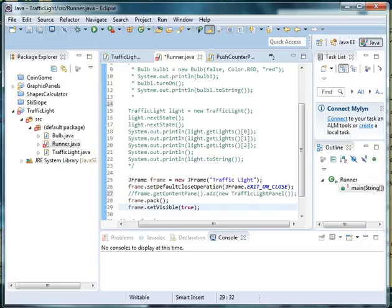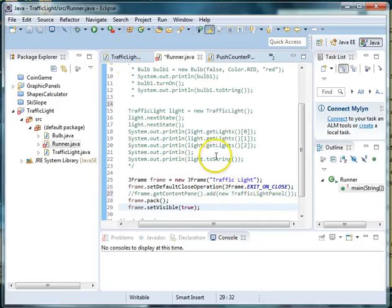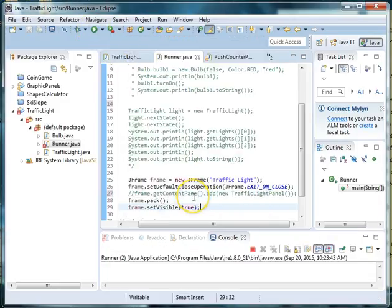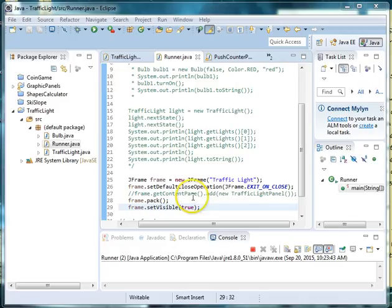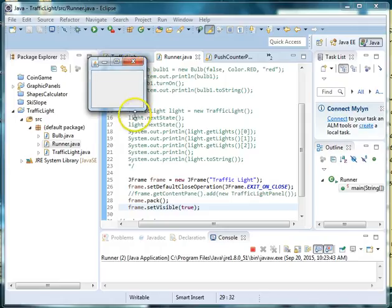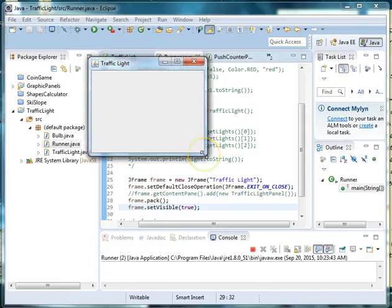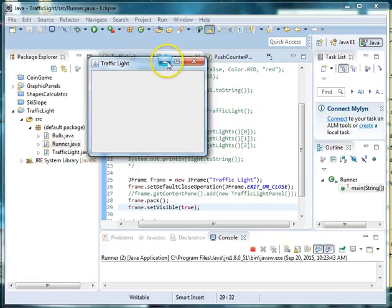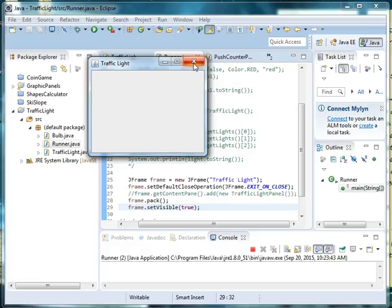So let's go ahead and run this without the traffic light panel and see what we get. We need to save it after you hit the run button. And you'll see up here in this corner that we basically get the frame of our window. If we expand this, you'll see that there's nothing inside of it, but it does say Traffic Light up here at the top, and it gives us our maximize, minimize, and exit buttons.